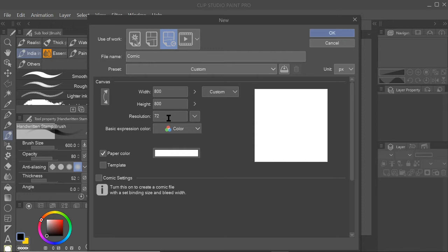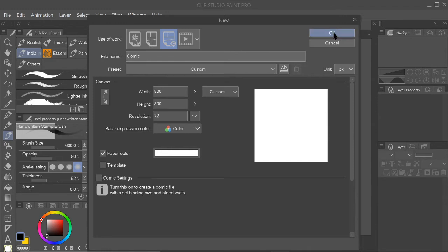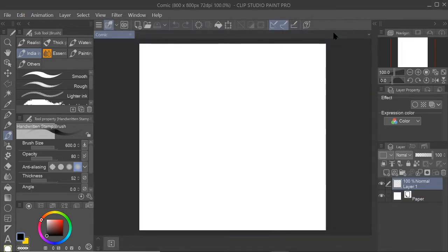So I'll click this, 800 by 800 pixels. I don't even have to put a file name but you can. So let's just do okay and what I need to do is...